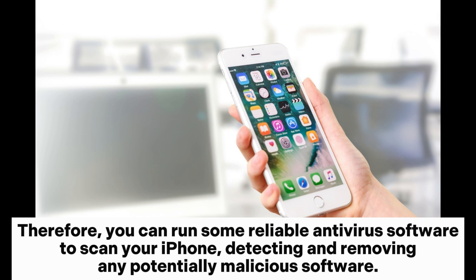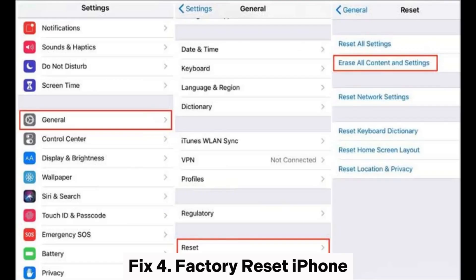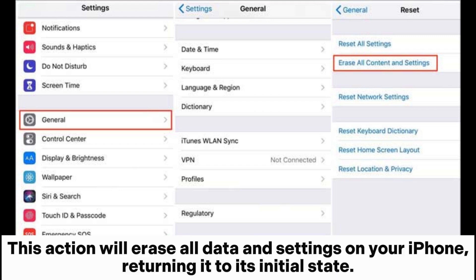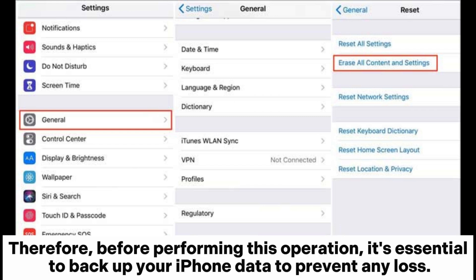Fix four: factory reset iPhone. This action will erase all data and settings on your iPhone, returning it to its initial state. Therefore, before performing this operation, it's essential to back up your iPhone data to prevent any loss.